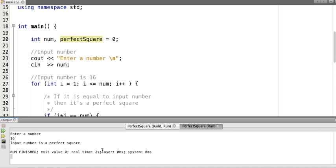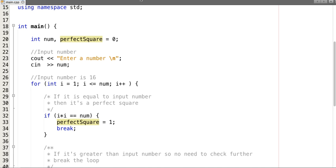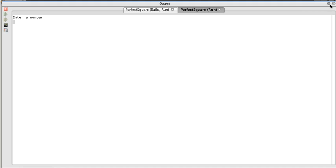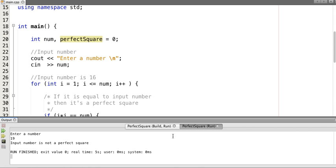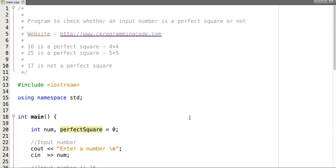Let's run the program. Input 16 — yes, 16 is a perfect square. Let's run it again with a different value. Enter 19 — the number is not a perfect square. I hope you understand the logic of this program. For more such programming videos you can subscribe to our channel and visit our website www.cprogrammingcode.com.